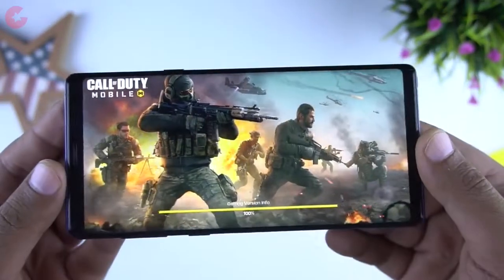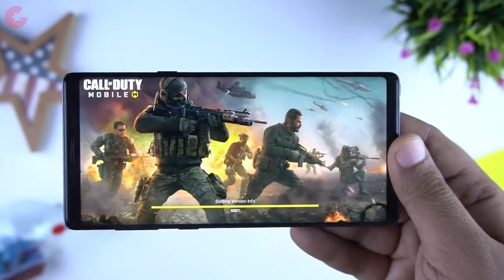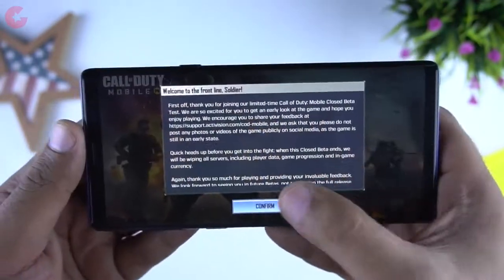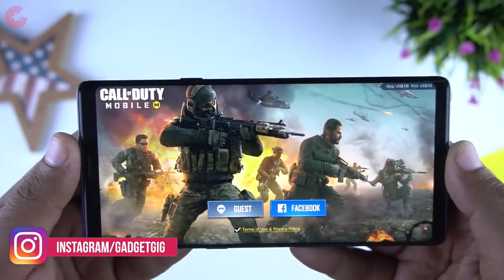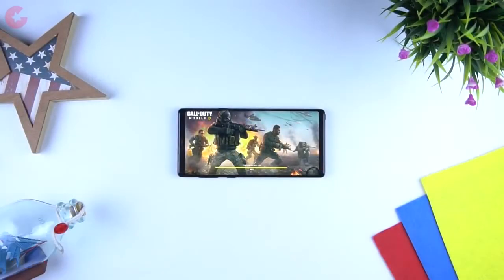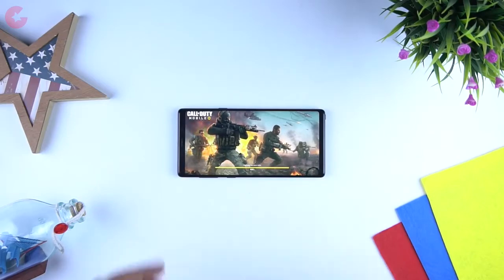Call of Duty Mobile was available on the Play Store for registration for quite some time and just today we got the notification that it is available to download. As far as we know, it's right now available in limited regions and India is among one of them. So if you are from India, you don't have to use any VPN to play this game. And if you haven't received the notification yet, do check the link to our website in the description below for more details on how to download and play this game right now.